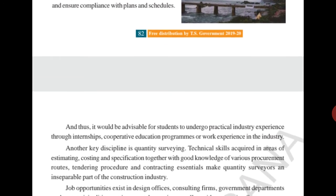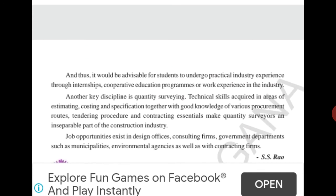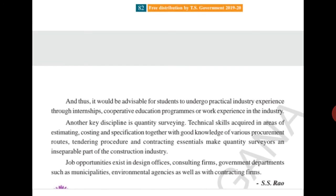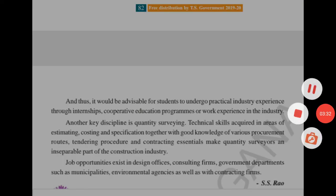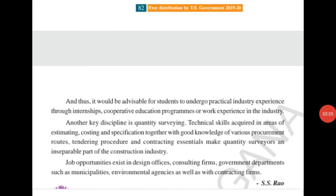It would be advisable for students to undergo practical industry experience. Students who are in engineering should go for training through internships. Internship means they go and work there. Cooperative education programs or work experience in the industry — students have to go to the place where work is going on and work there; that is called an internship.